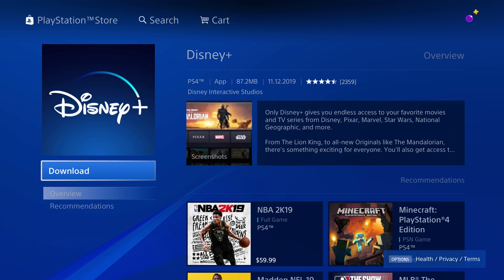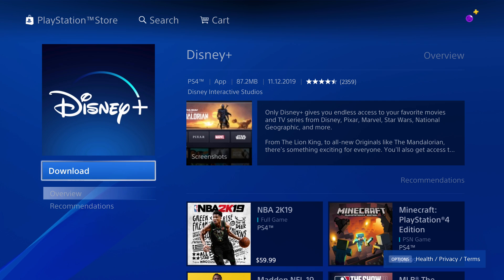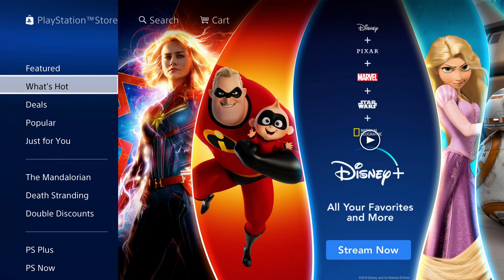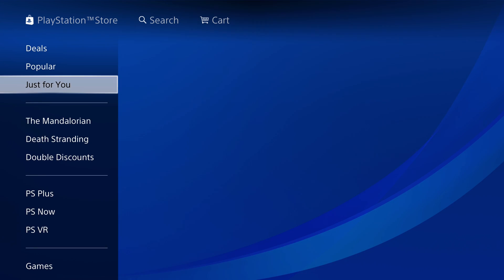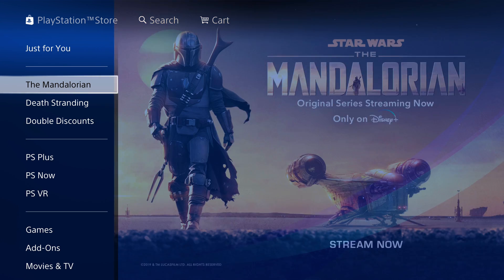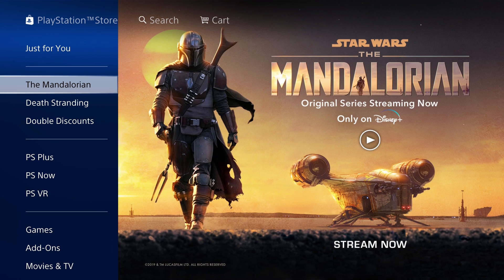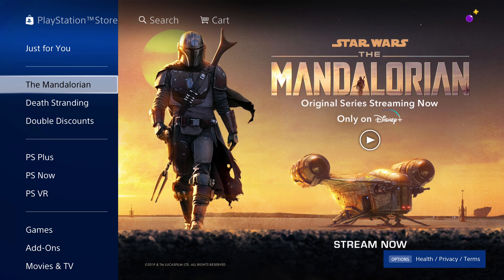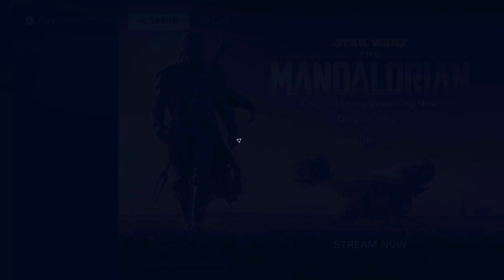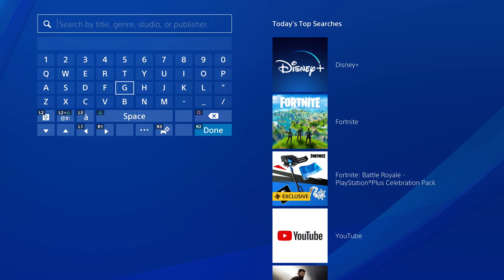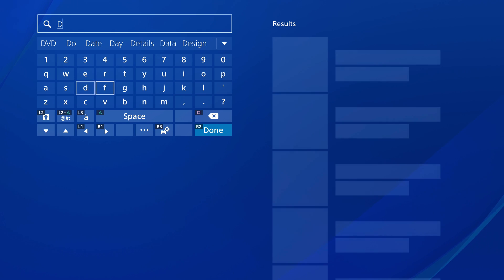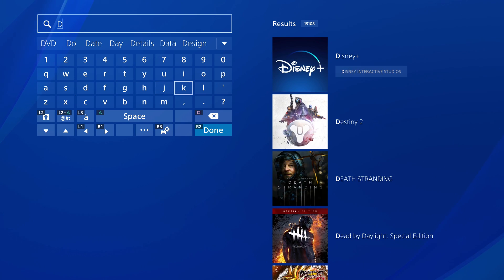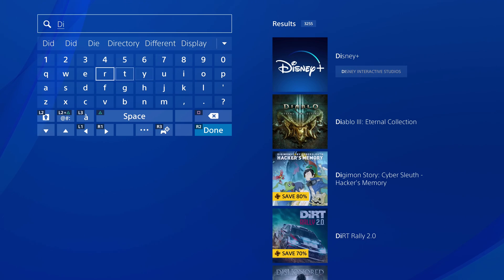Disney Plus is an 87.2 megabyte app. It's also down here under The Mandalorian as well. The Mandalorian is a new Star Wars TV show that is exclusive to Disney Plus. Or you can go ahead and just hit search and find Disney Plus in there.